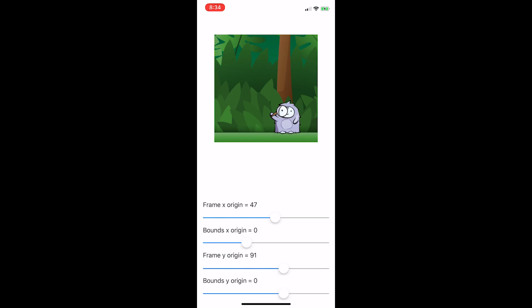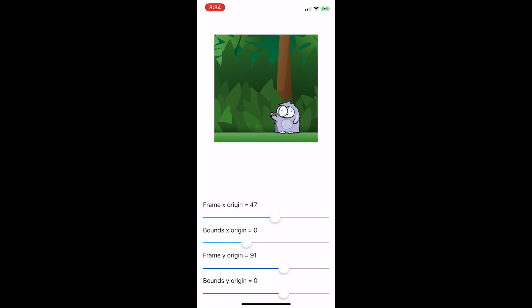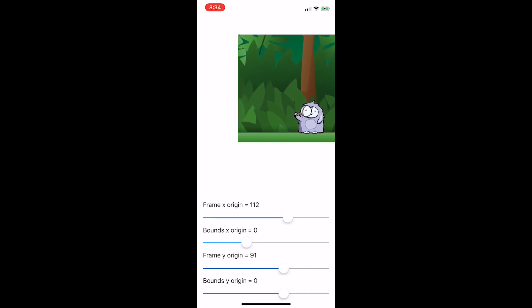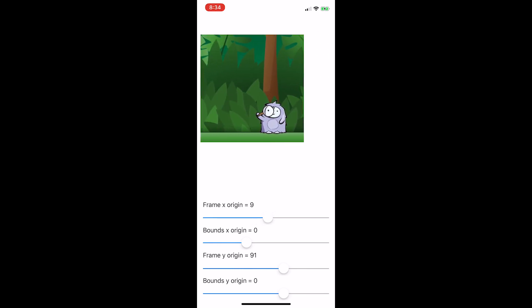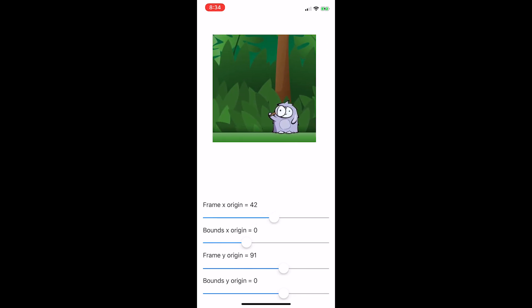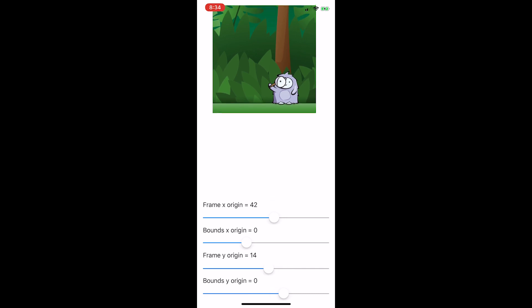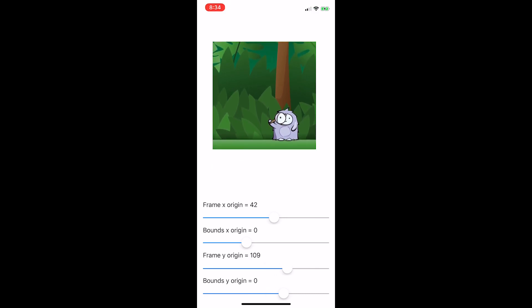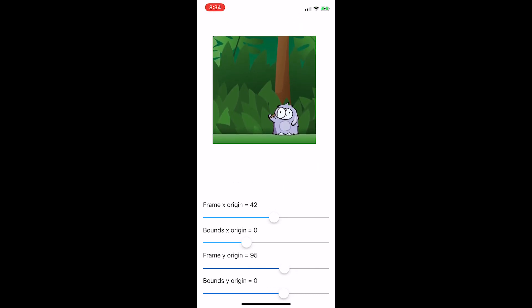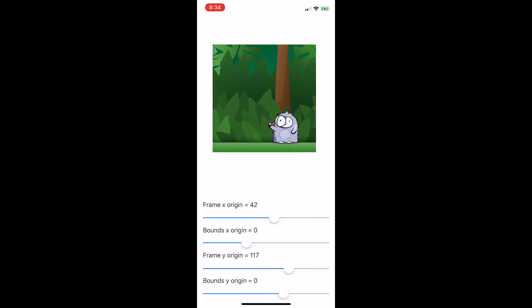You can play around with these values and see exactly what happens when you change the origin values of the frame compared to the bounds. When you change the frame values, the whole view moves around within its super view.